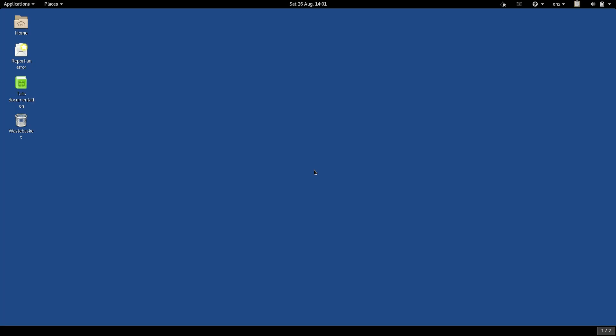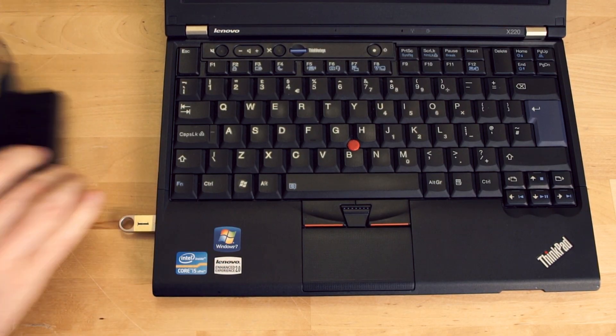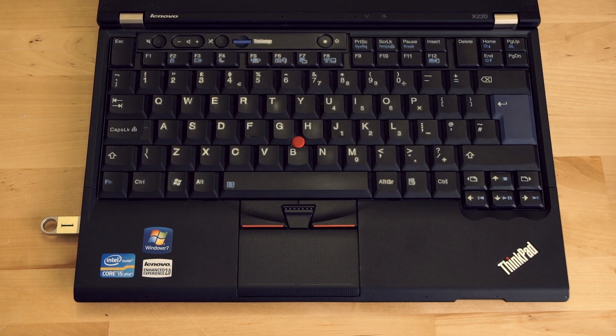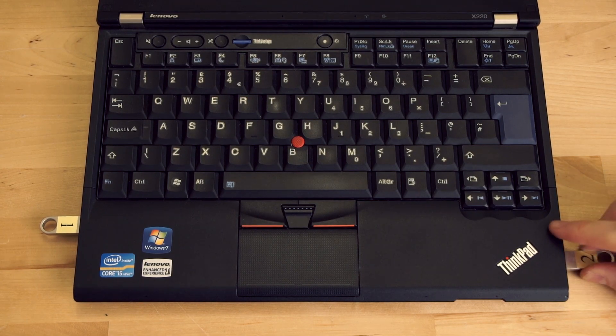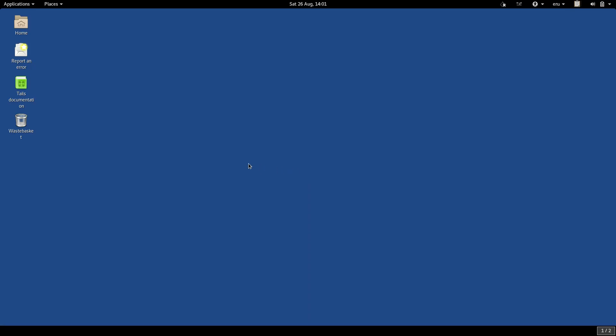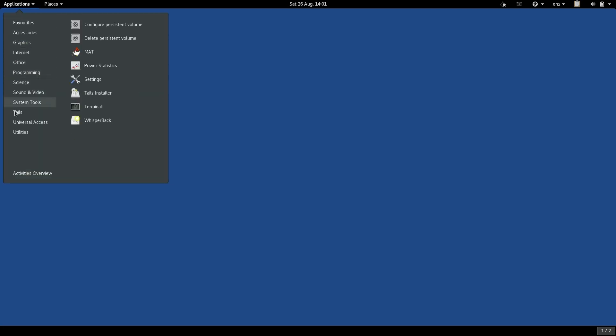All you have to do is remove all other connected USB drives. Insert your blank USB, and make sure it is blank. And then start the TAILS installer from the menu by clicking on Applications, TAILS, TAILS installer.